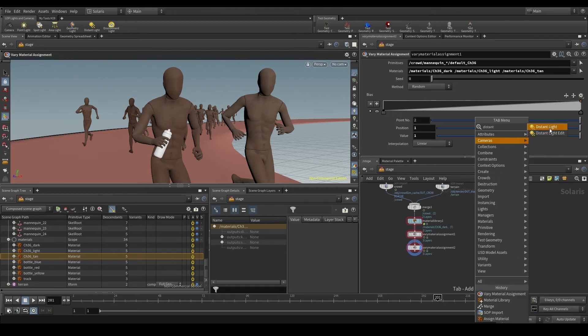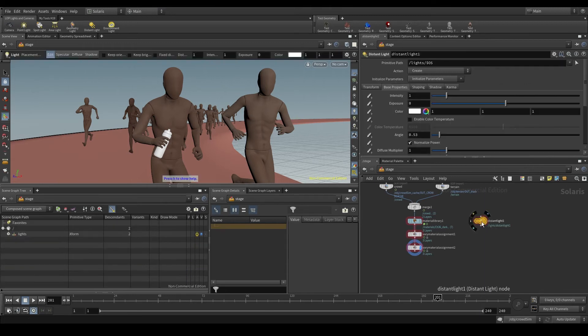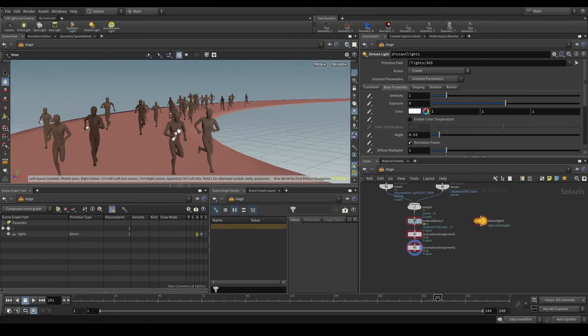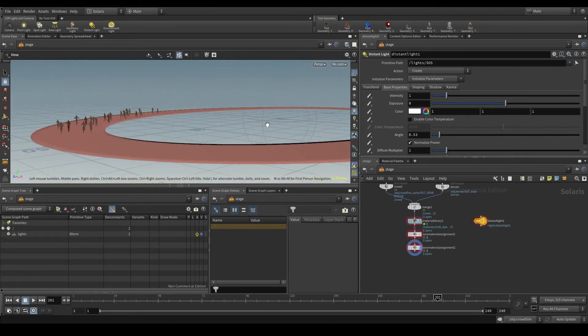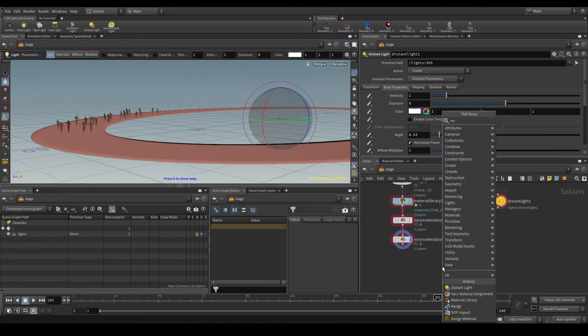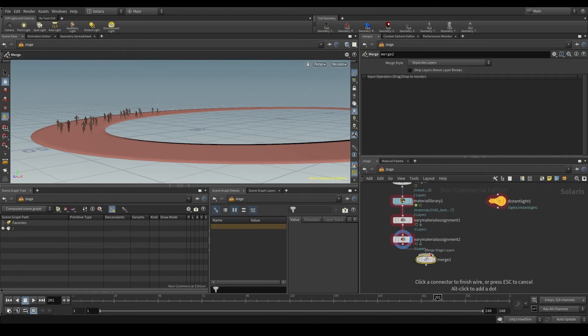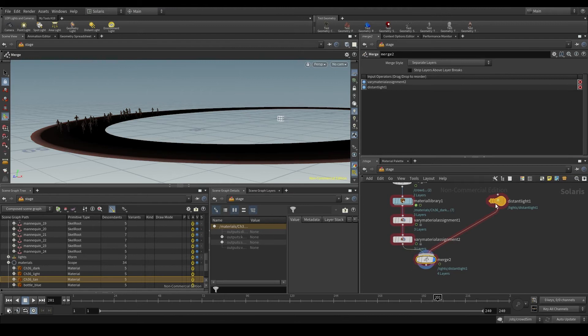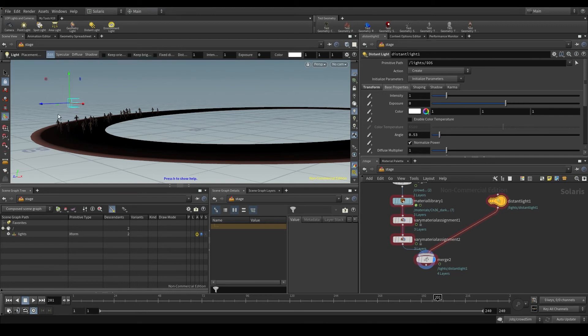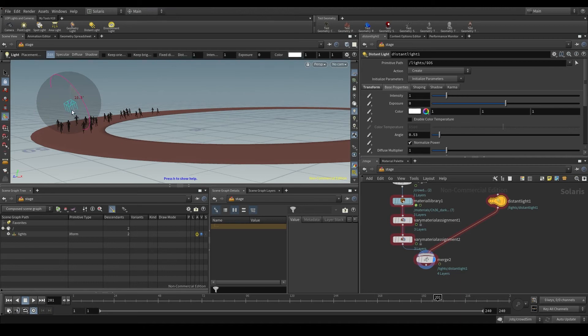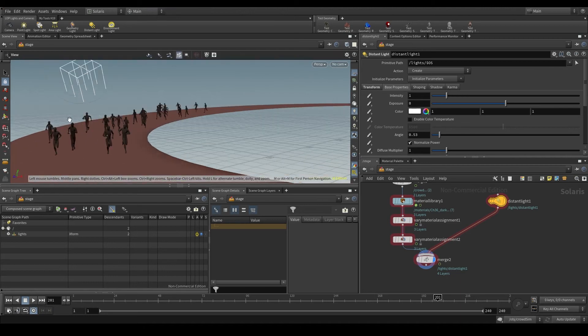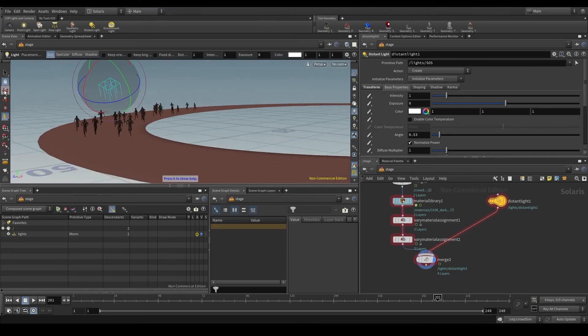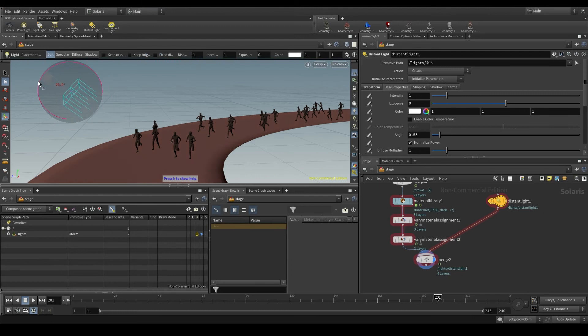Let's create first a distant light, a light that mimics the sunlight. I'm going to combine this light with the rest of my scene with a merge node. And now let's move it to a good position. I'm also going to rotate it a bit so that it lights up the track and my characters. It looks a bit dark, so let's increase the intensity parameter.